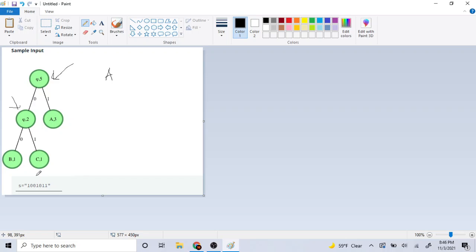Right now we're here, so it's going to go to the next zero. Because it's a zero, it's going to go to the left node — to B. Because B is a leaf node, we're just going to print out B and go all the way back to the top. The reason we know it's a leaf node is that the left and right child are null — there are no children on B.